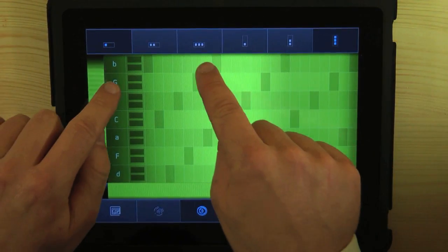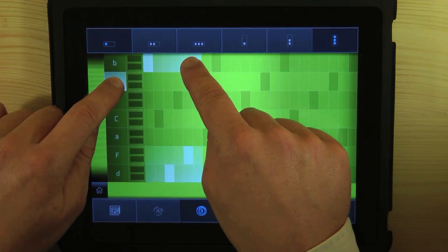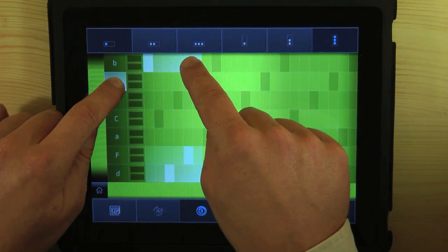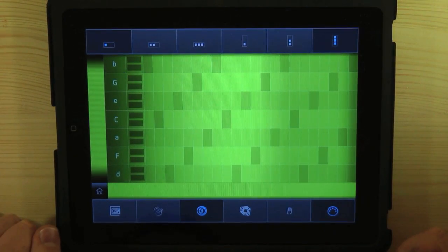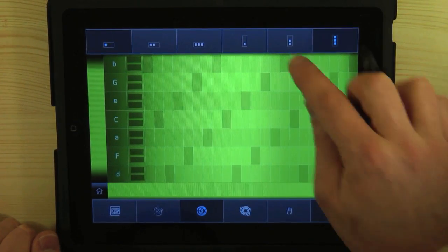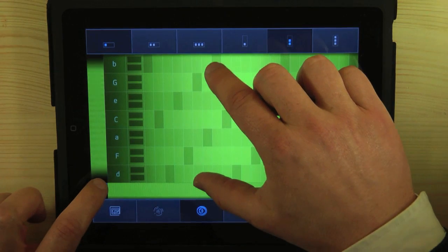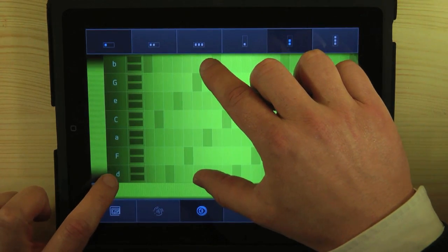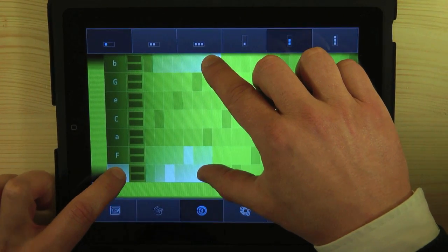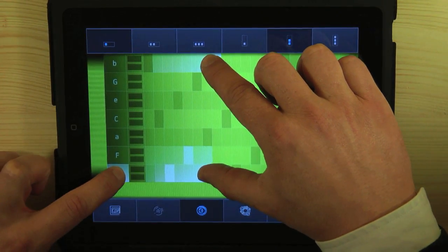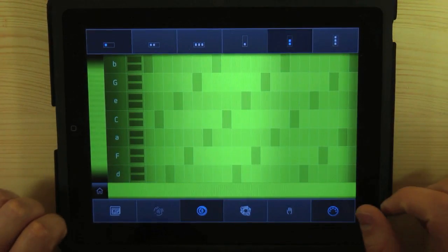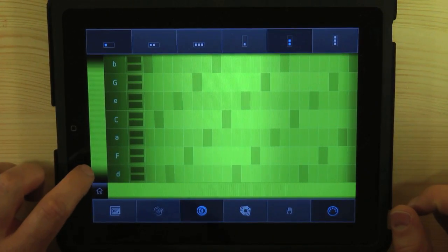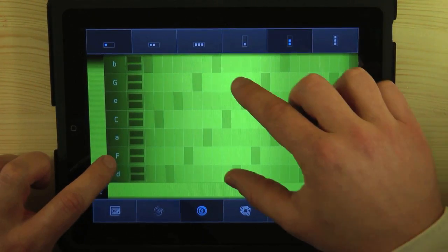Or the dominant seventh chord. It's this chord here. Or the subdominant sixth chord. It's this here. Or the major subdominant sixth chord. It's this here.